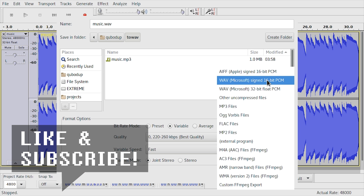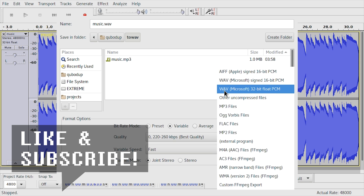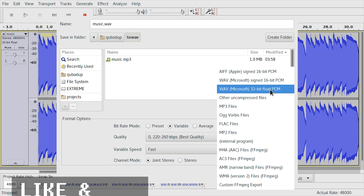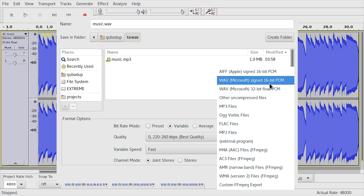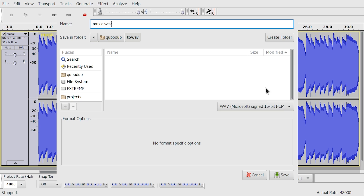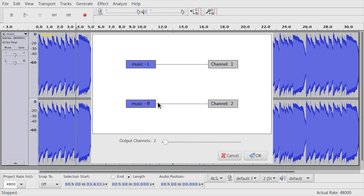WAV signed 16-bit. This is the safer version. Some applications might not be able to work with 32-bit float PCM, so just pick the 16-bit one. Press Save, then press OK in the channel dialog.